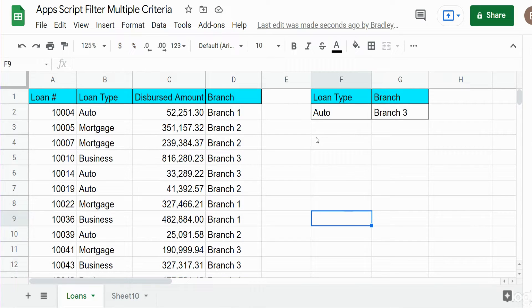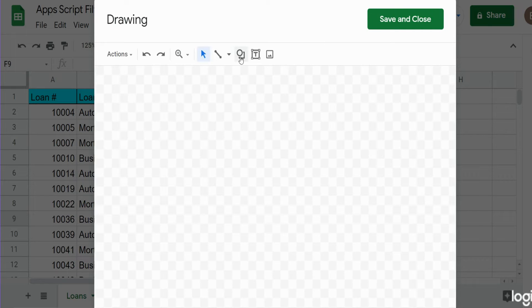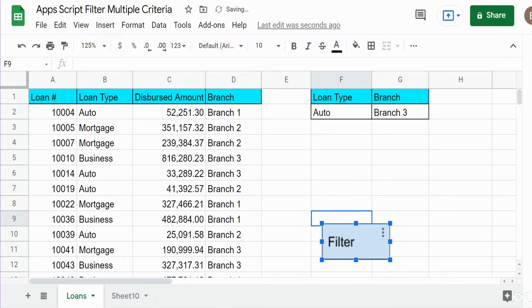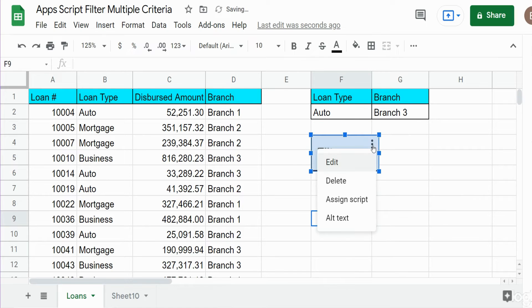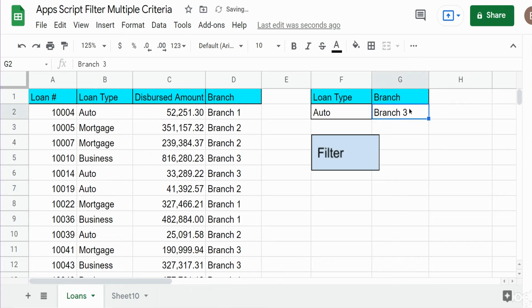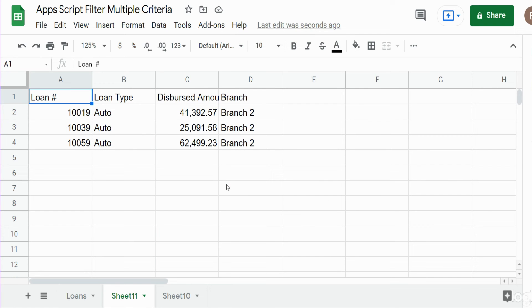Now if we want to add this to a script button to make it more automated, we go to Insert and Drawing. Click on Shapes — I usually use a rectangle — draw it, click in it to add a description, then hit Save and Close. Move it wherever you like, then click the options button at the top right, choose Assign a Script, and assign your function name — which was 'myFilter' — and click OK. We'll change criteria to branch 2, run it, and we should see a new sheet get added with that filter criteria. And there it is. That's all for now — thanks for watching, please remember to subscribe.